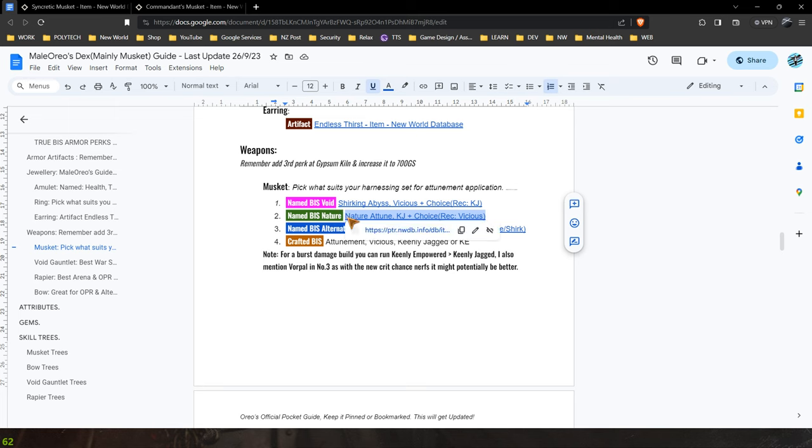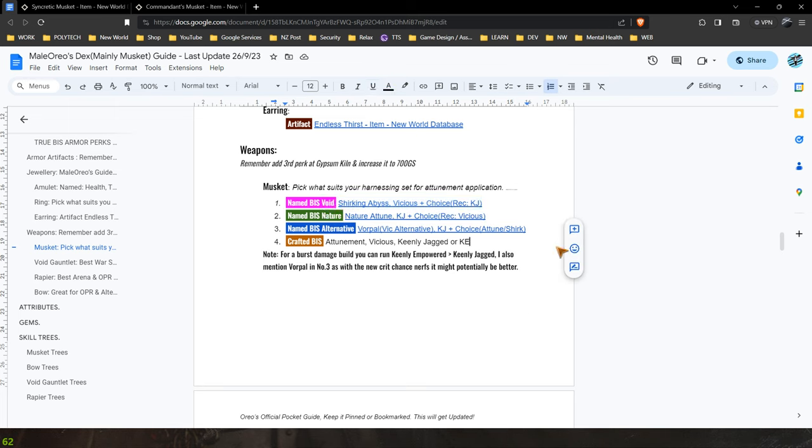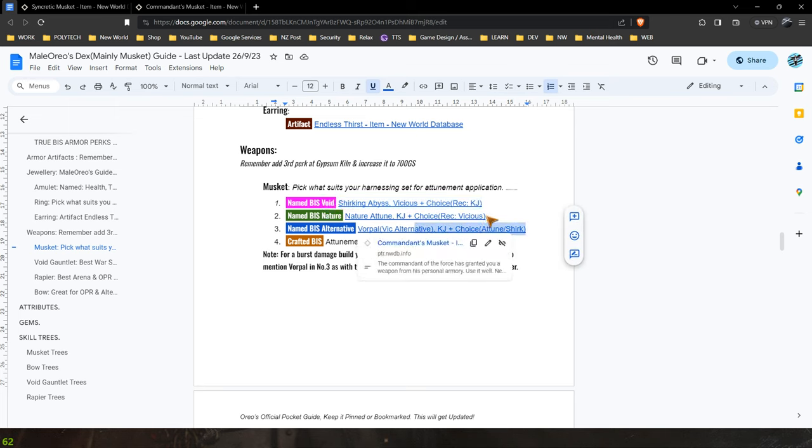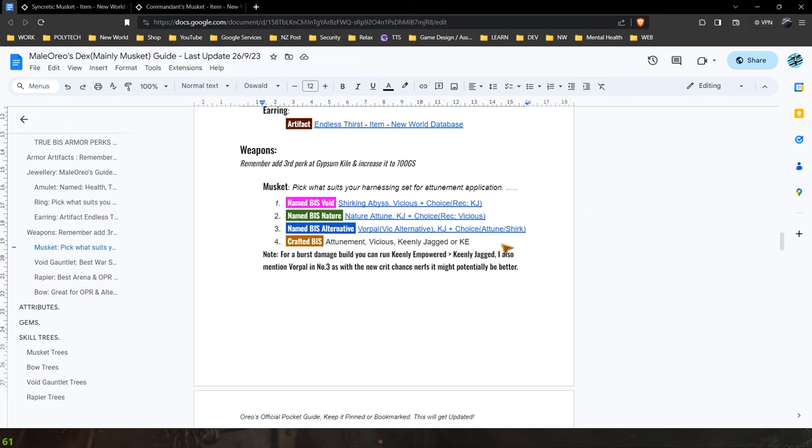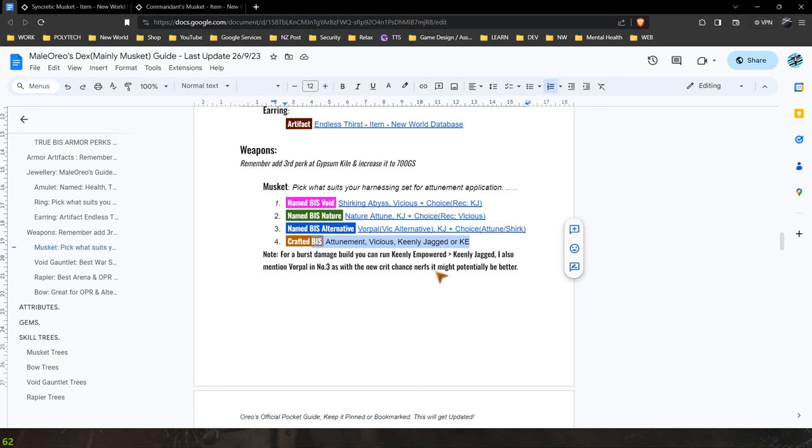You've got the shirking one, the vorpal one and then the nature keenly jagged but any other elements sadly it has to be crafted and that is the way it is.